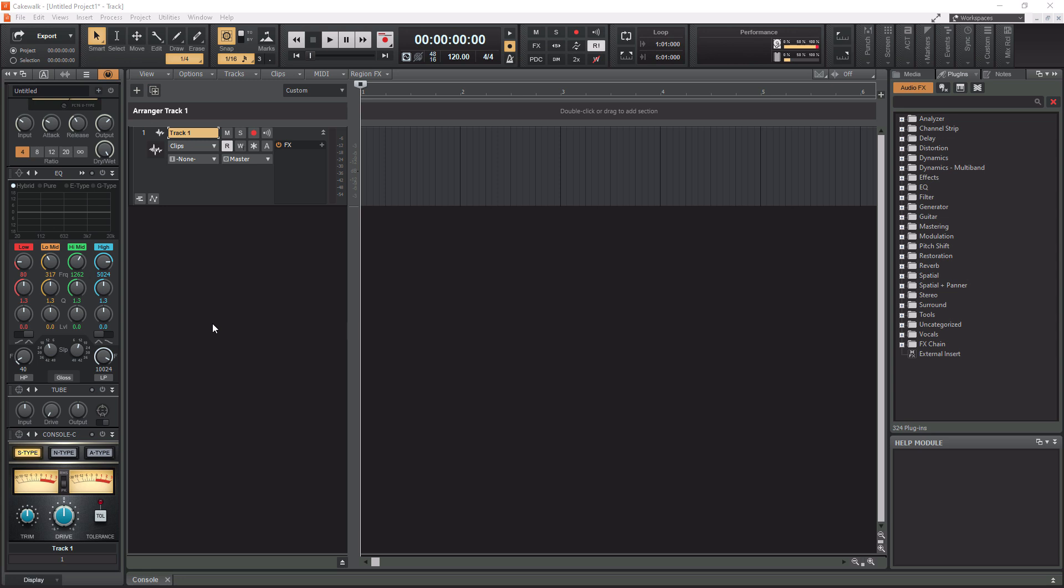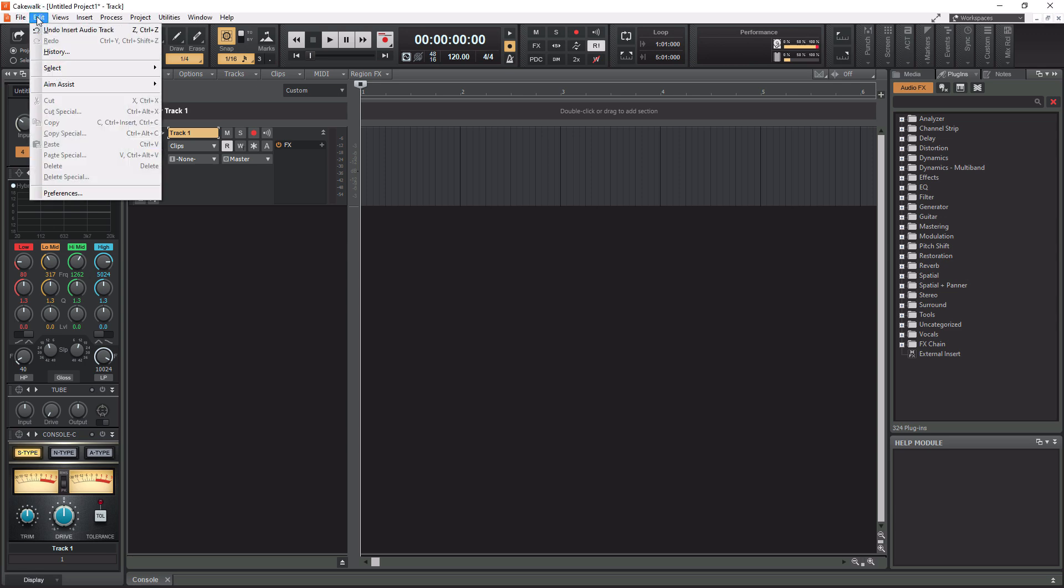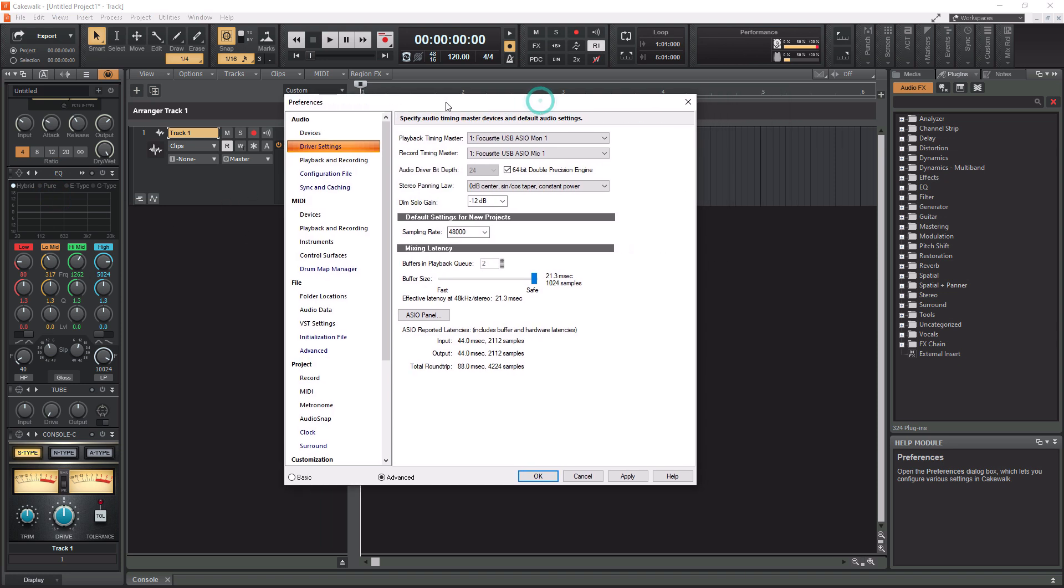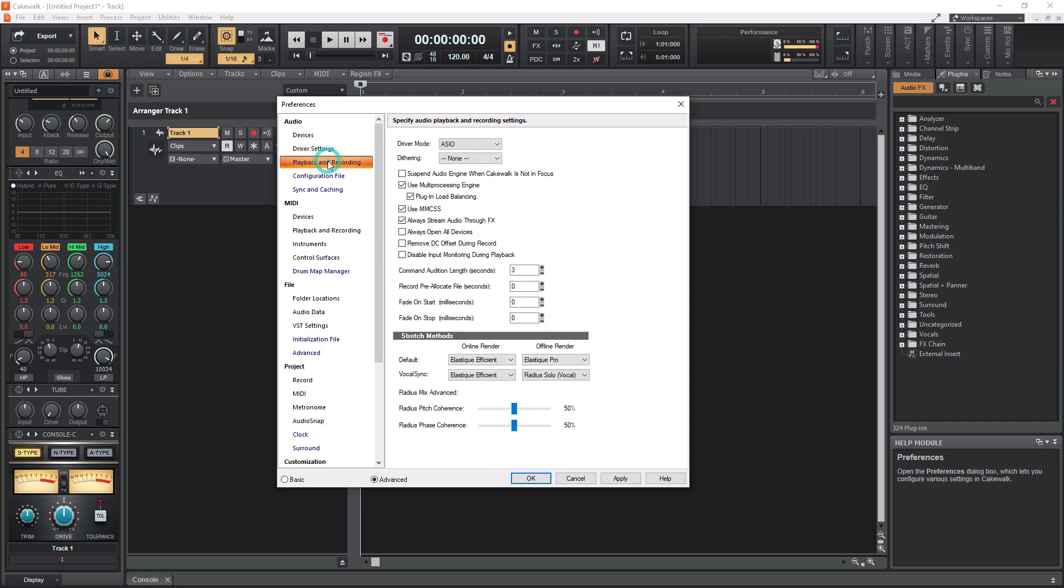So in Cakewalk here, what you want to do is go up to your edit tab at the top here where my mouse is hovering. Click on edit. And down here at the very bottom, you have preferences.